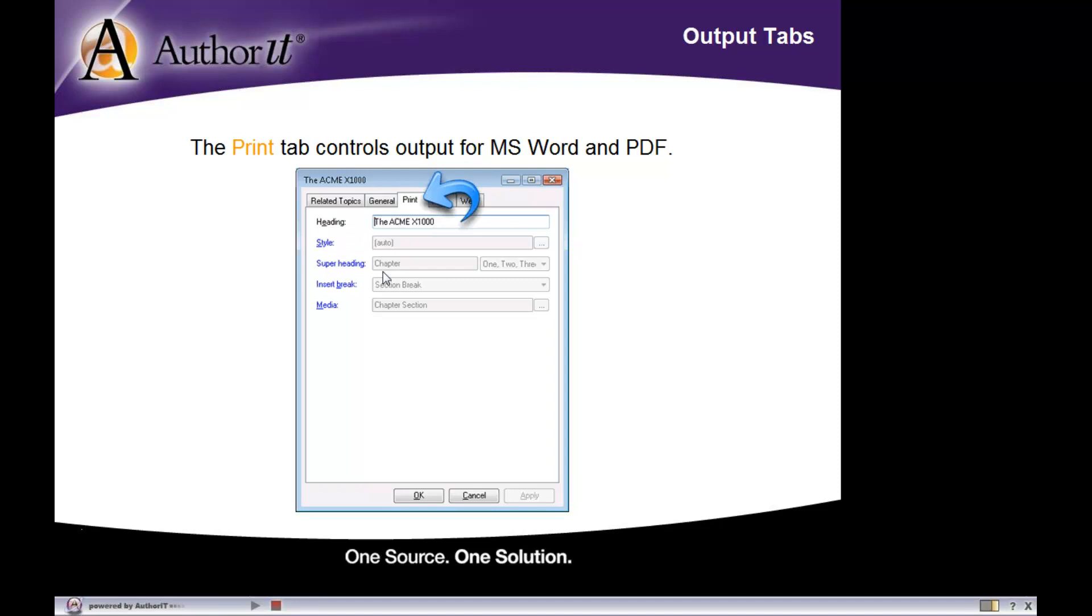It's going to start a new chapter. It will insert a section break, and it will use the media object chapter section for its page layout.